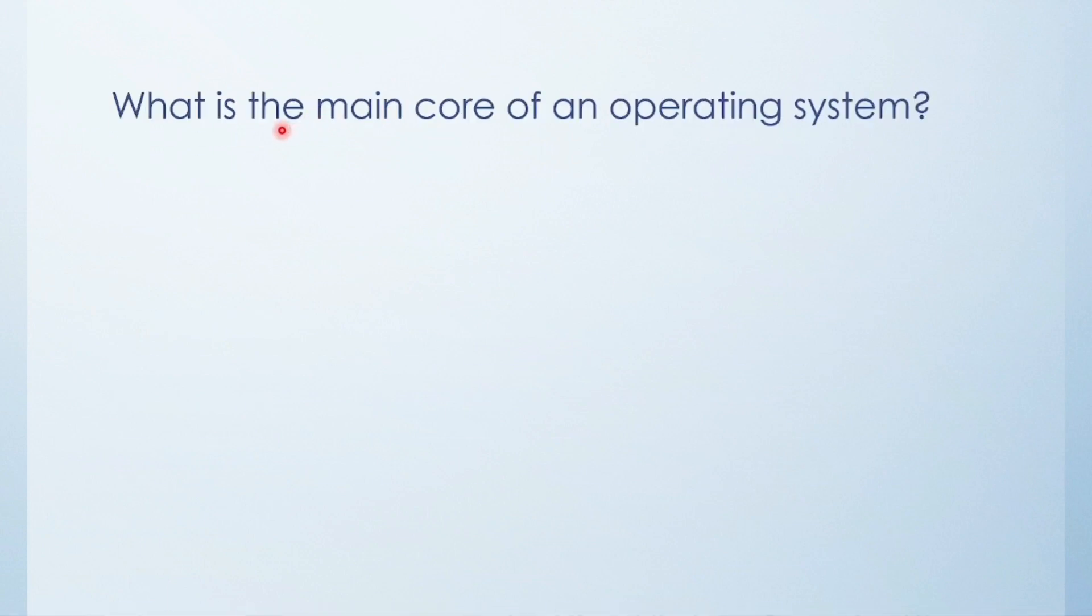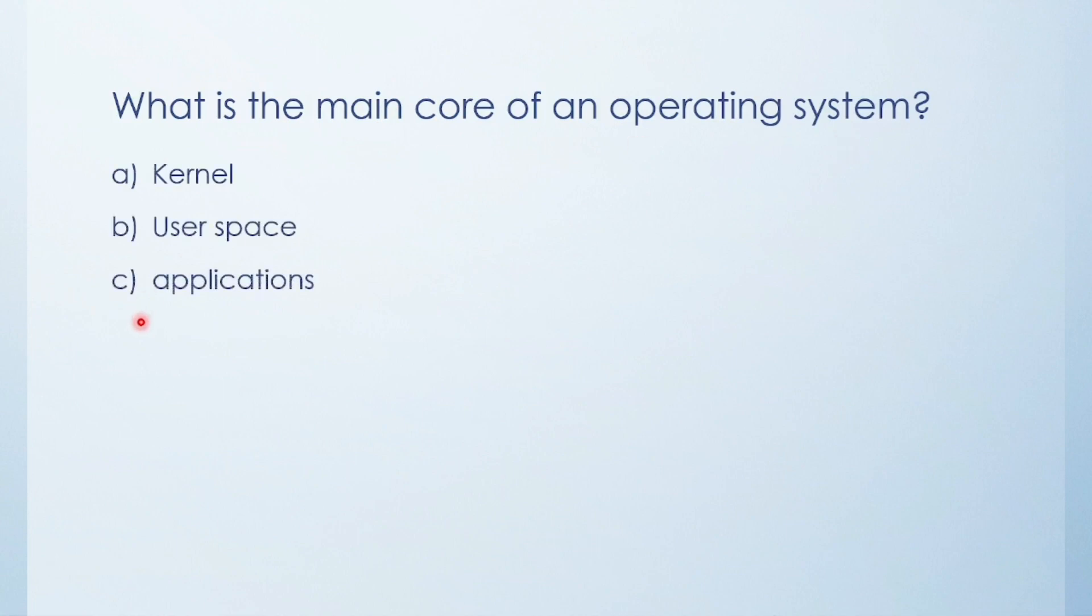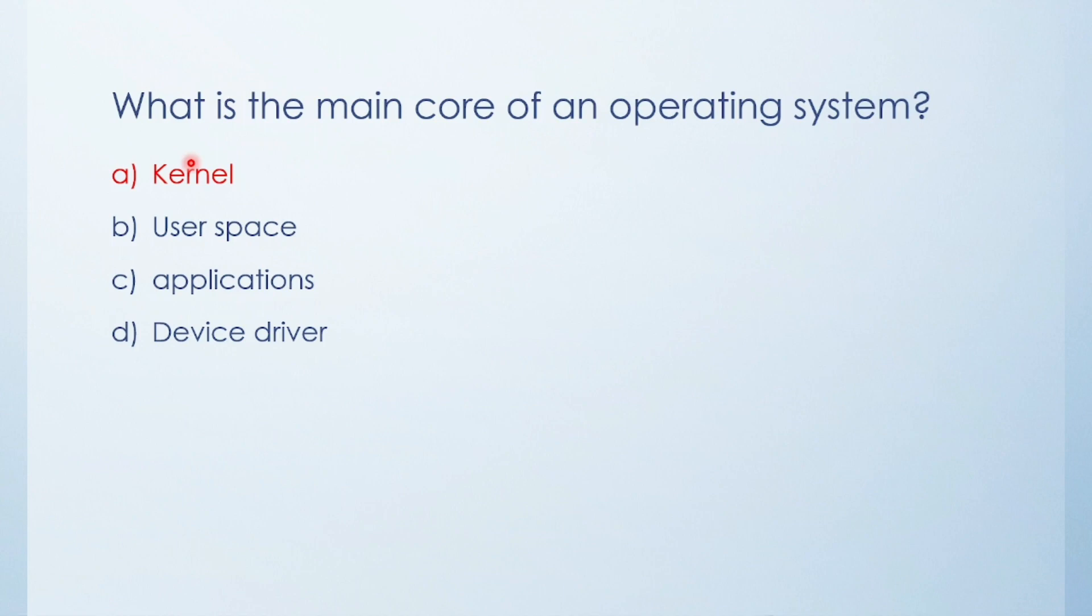Next question: What is the main core of an operating system? Kernel, user space, application, or device driver? The answer is kernel. Why kernel? There are two main parts of an operating system: the kernel and the user space. The kernel is the main core of the operating system. It talks directly to our hardware and manages our system's resources.